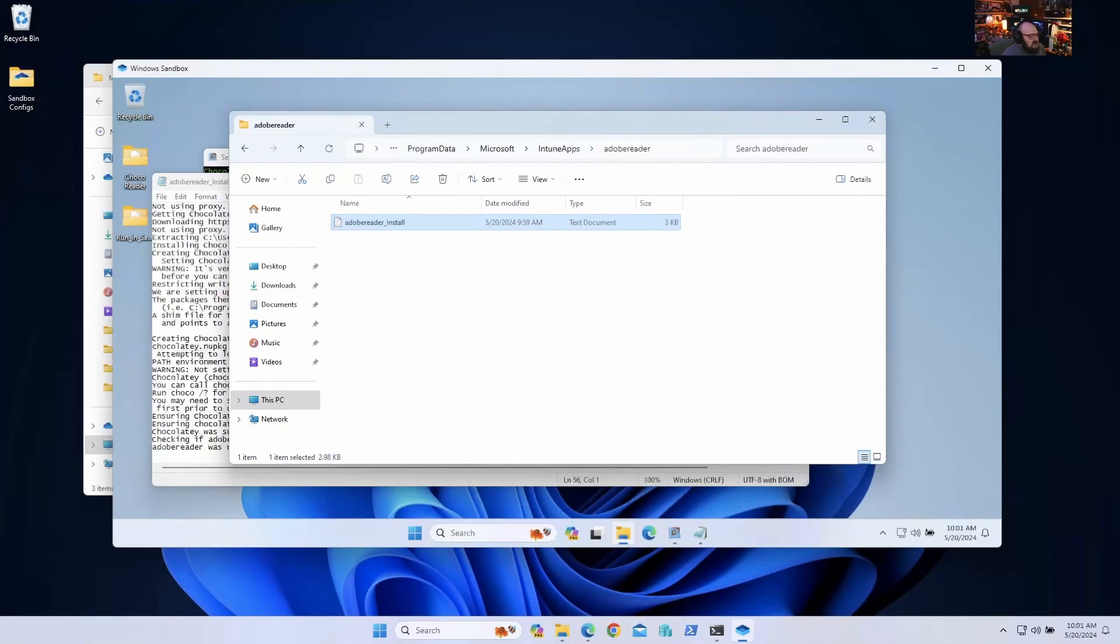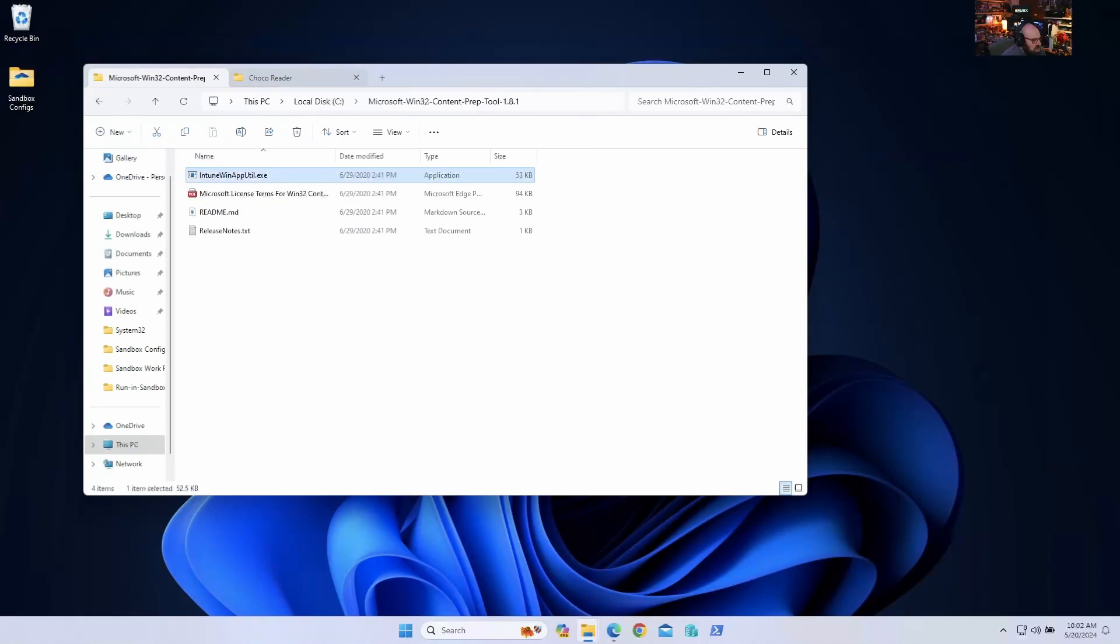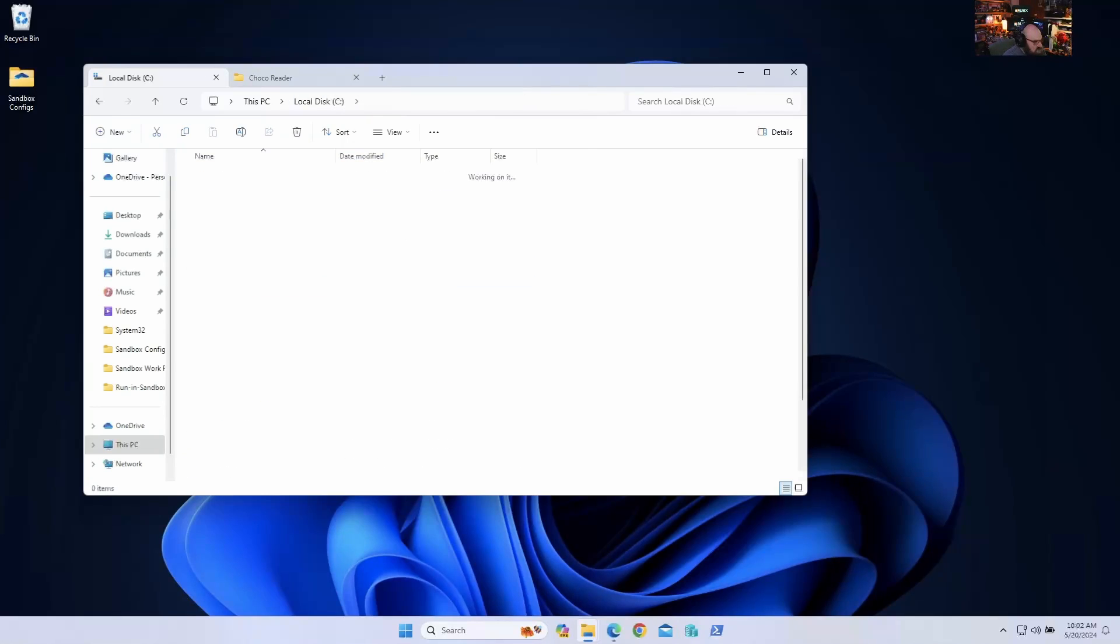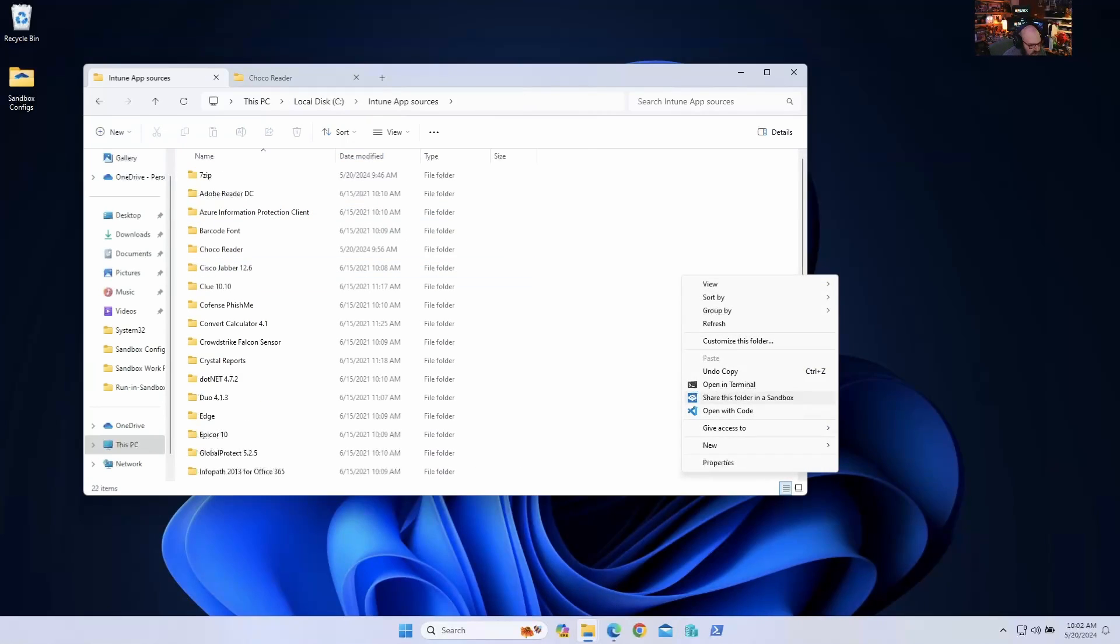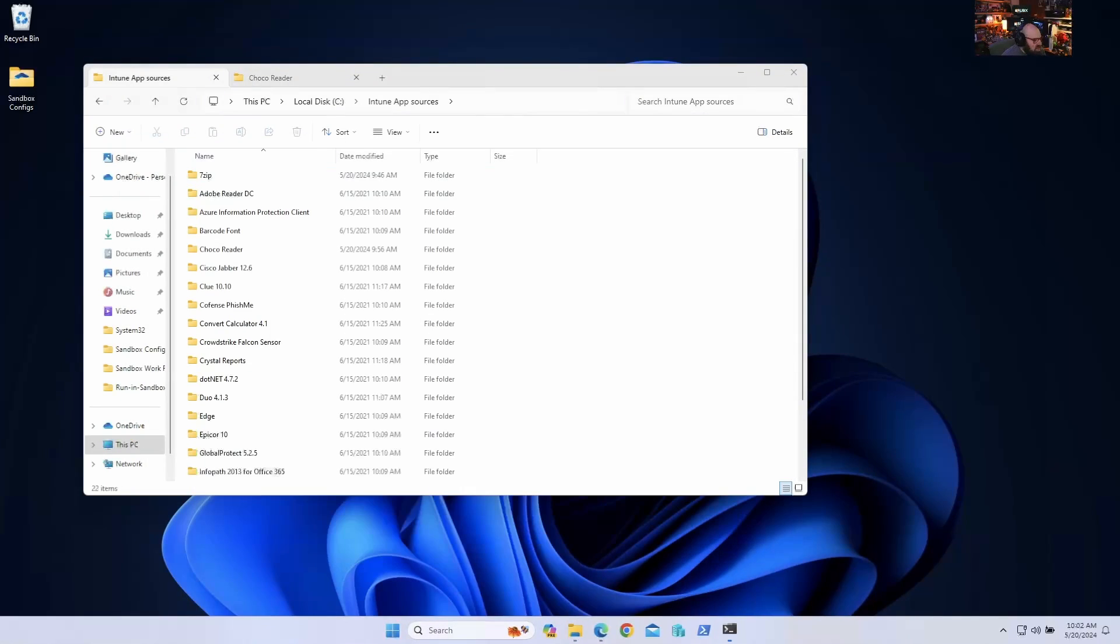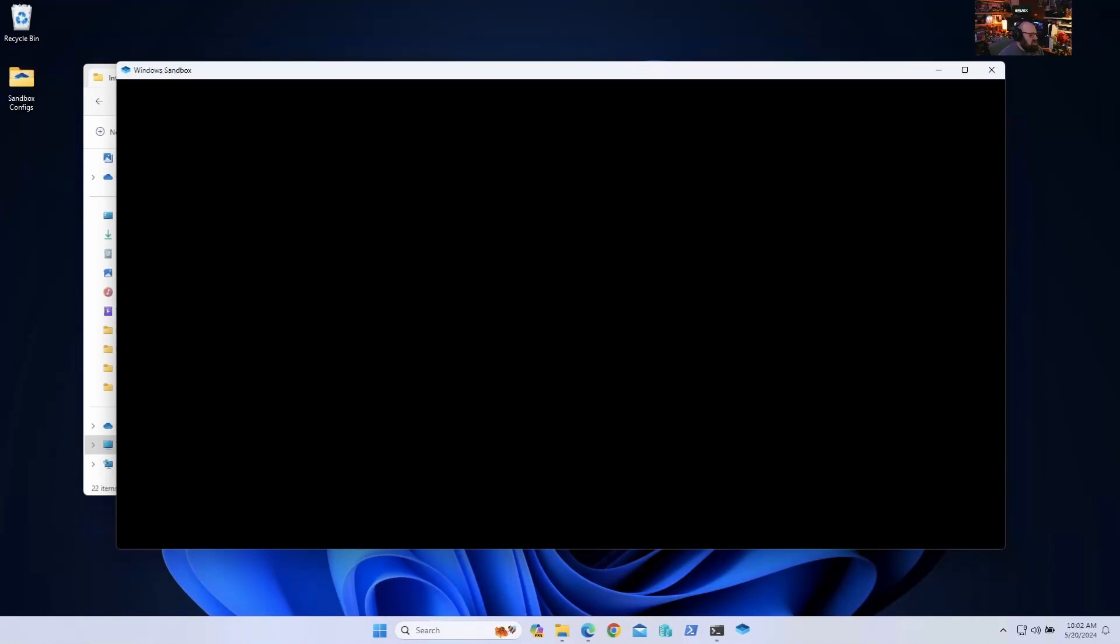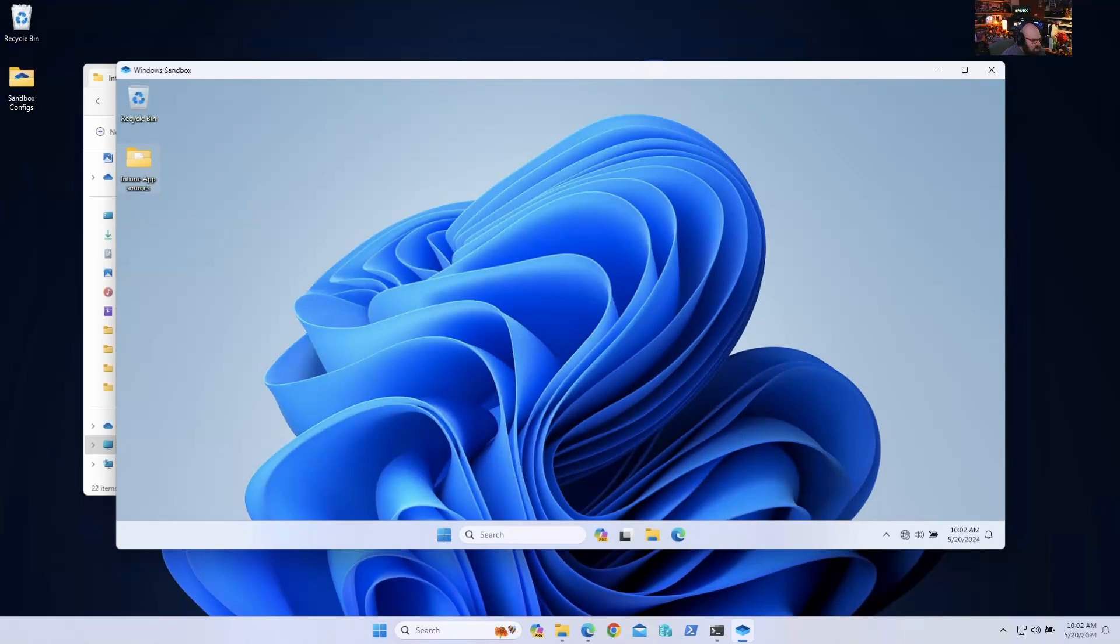One other thing I just want to show you is some of the context you can have. If you just wanted to, for example, if I wanted to go to my Intune source folder and just share this folder in a sandbox, I can do that right. Without - I showed you how to make configs, but you can very quickly just in the directory you're in, just bring that right over as read-only in here and go through that.